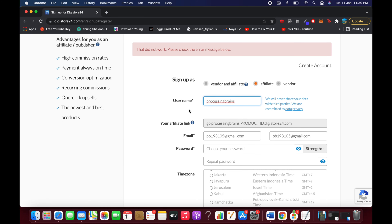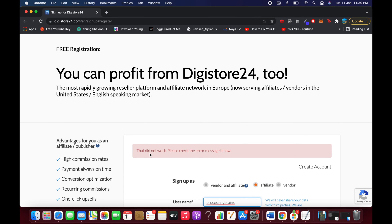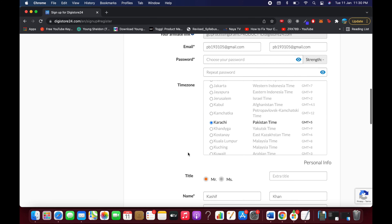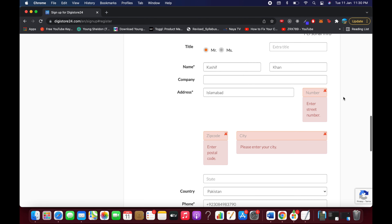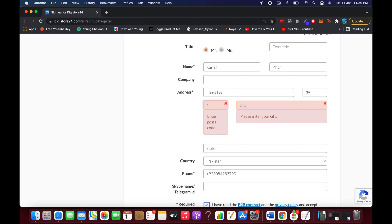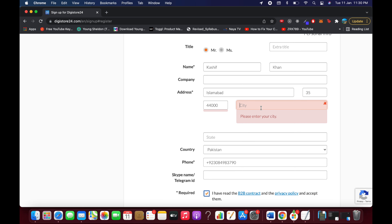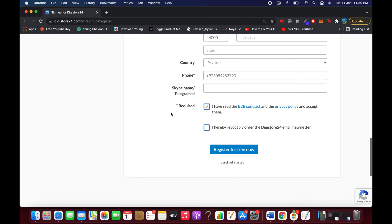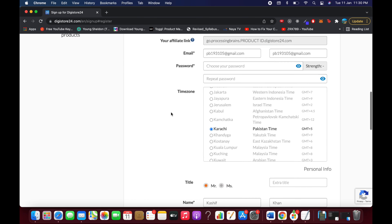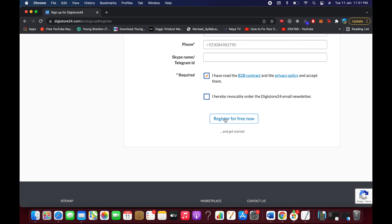If registration doesn't work, it'll say 'please check the error message below.' In this case, the error was a missing street number — I entered '35' to fix it. If you get any error, scroll down to find it, correct it, and click 'Register for Free Now' again.